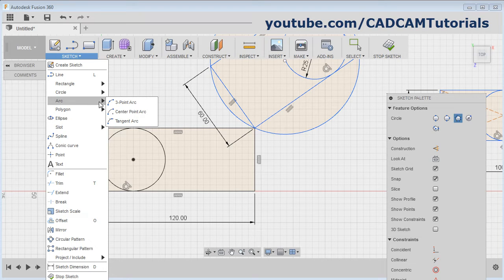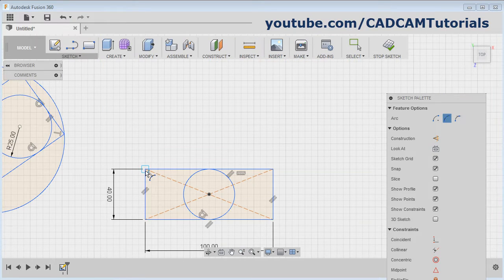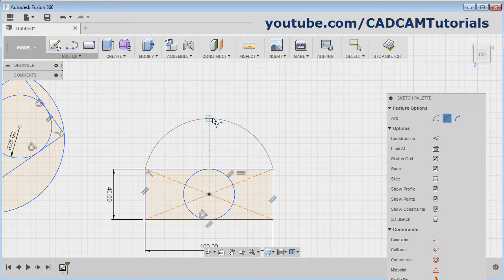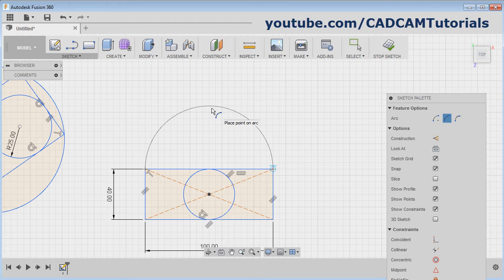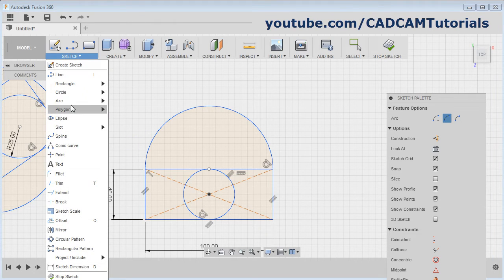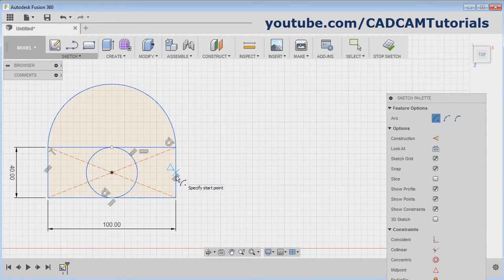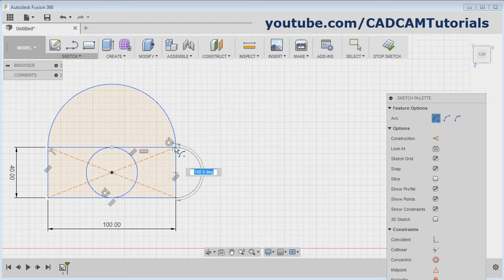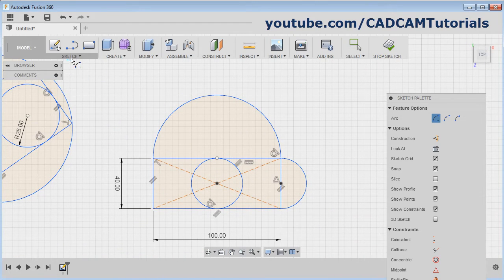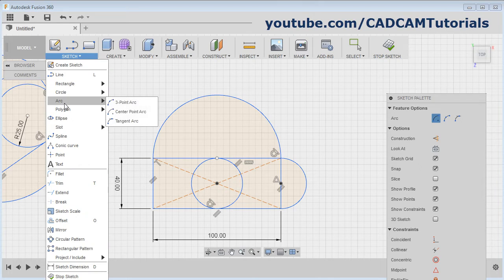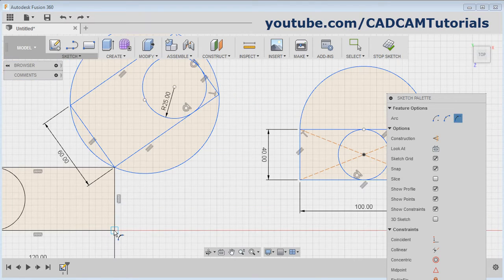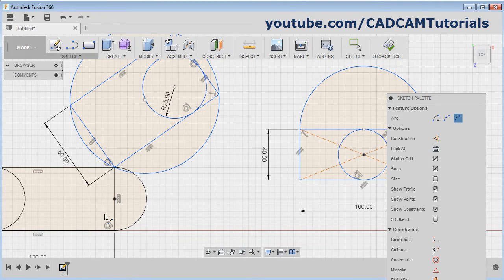Next is Arc. Three Point Arc passes through three points: give the start point, give the end point, and give the radius point. A tangent arc is created automatically — once the tangent symbol is shown, click there and it will create the tangent arc. For Center Point Arc, give the center point, give the start point, and give the end point. Then Tangent Arc: select the first endpoint and the second endpoint, and it will create an arc tangent to both lines.